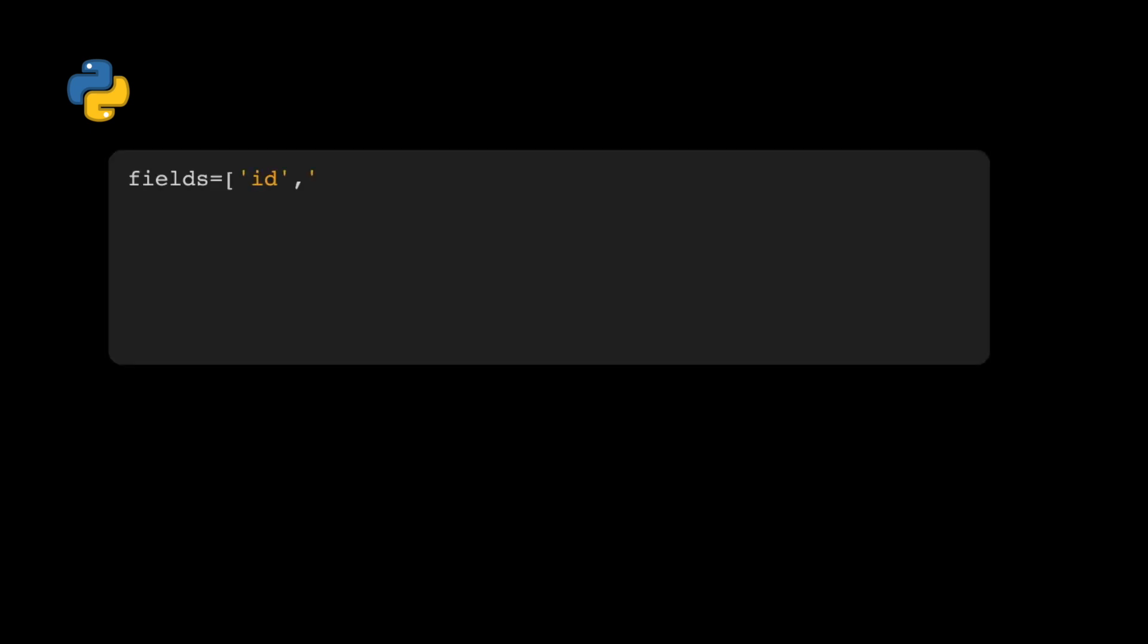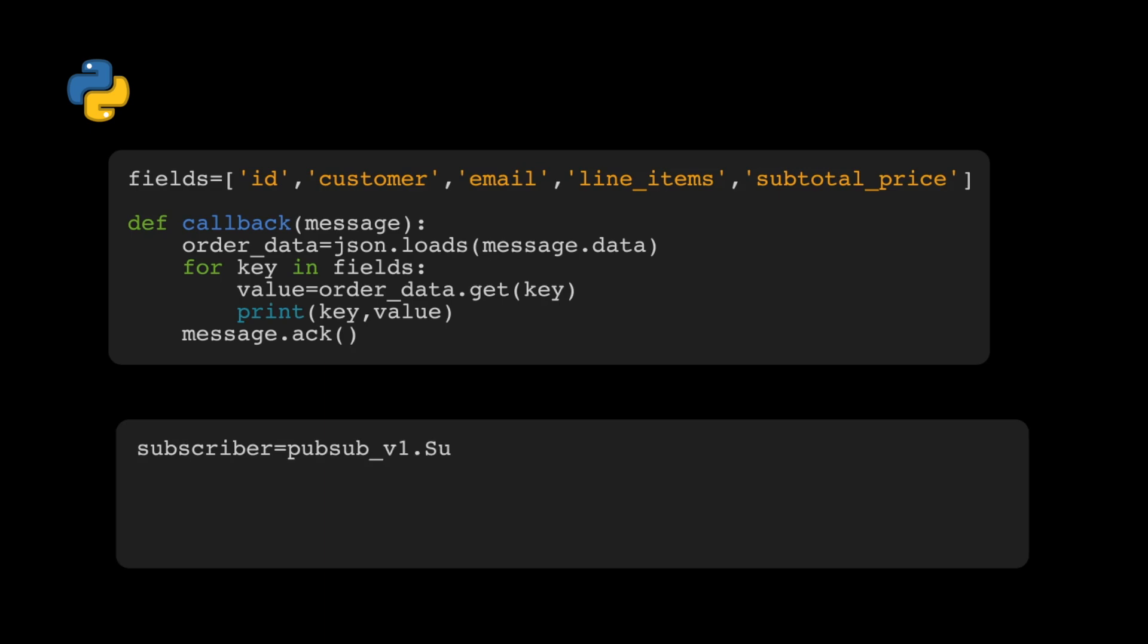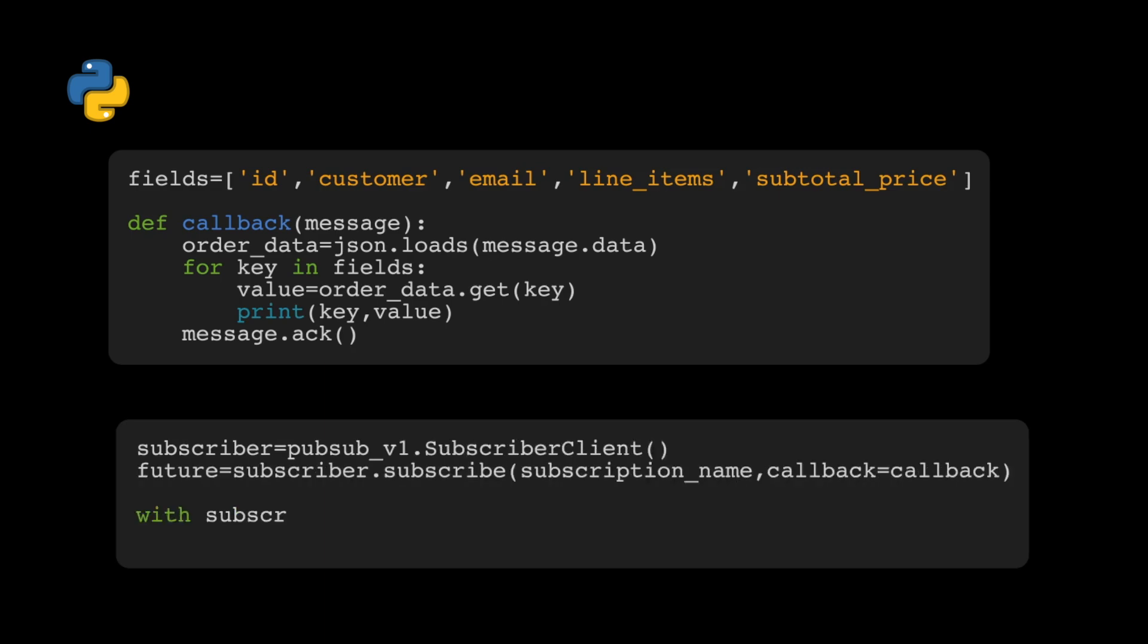The message we're going to fetch will contain an order from Shopify. We'll select a few fields from that: ID, customer, email, line items, and the price. I'm going to use those fields directly in a callback function and print out the value of those fields.